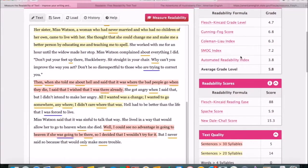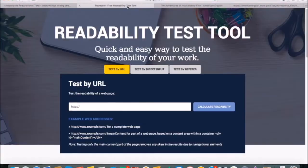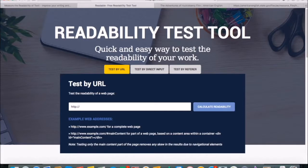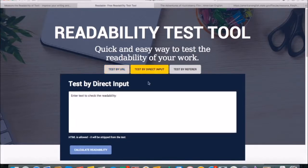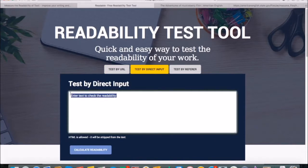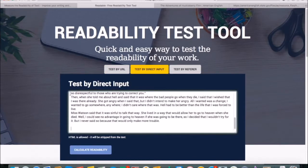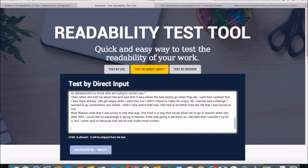Now let's try the other website. The second website doesn't immediately show you where to put text in, so you have to click on test by direct input. Select this and paste your text. Then click the button down here that says calculate readability.